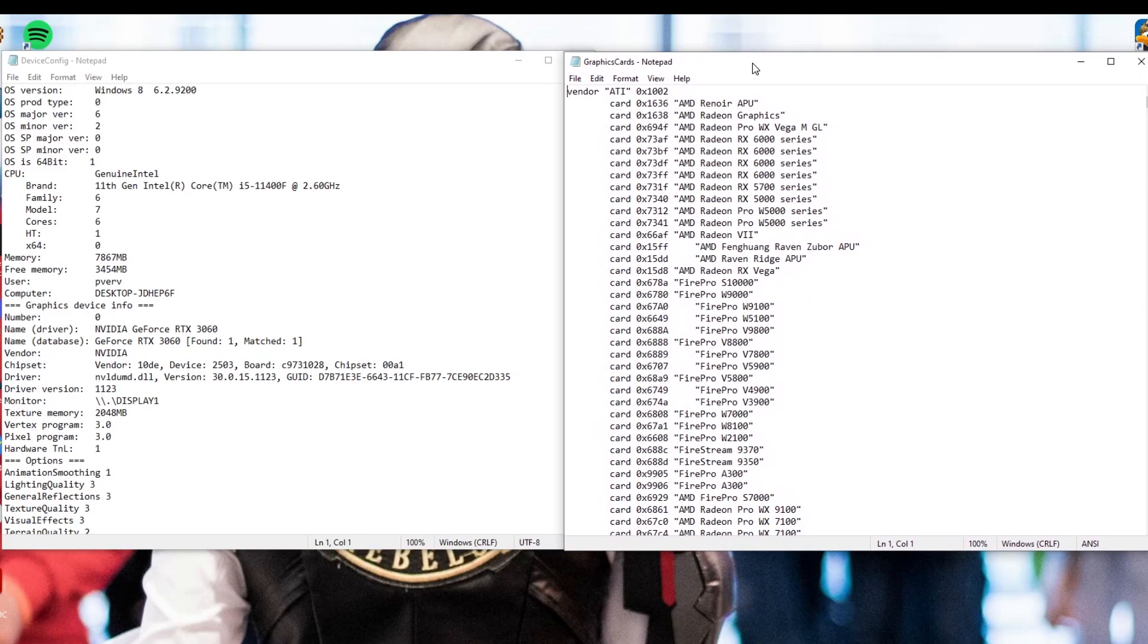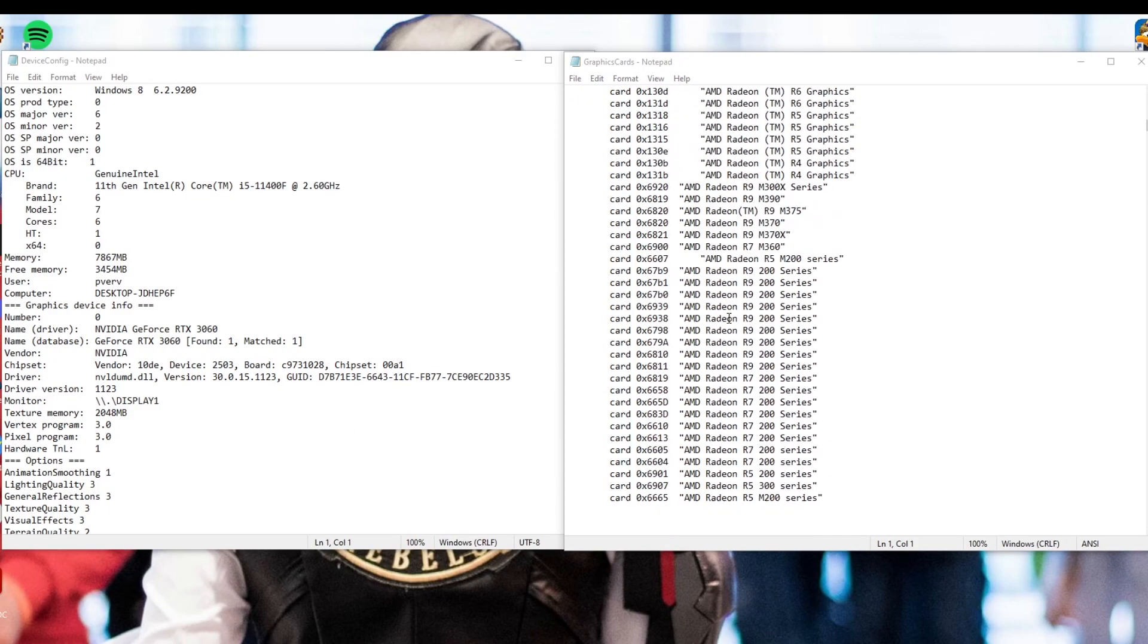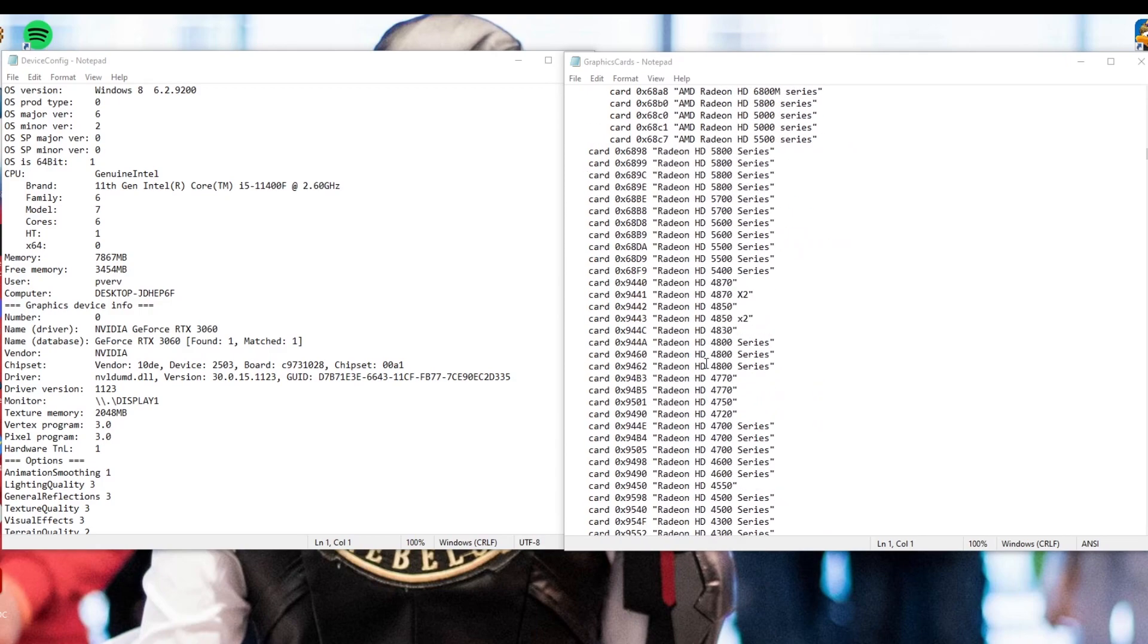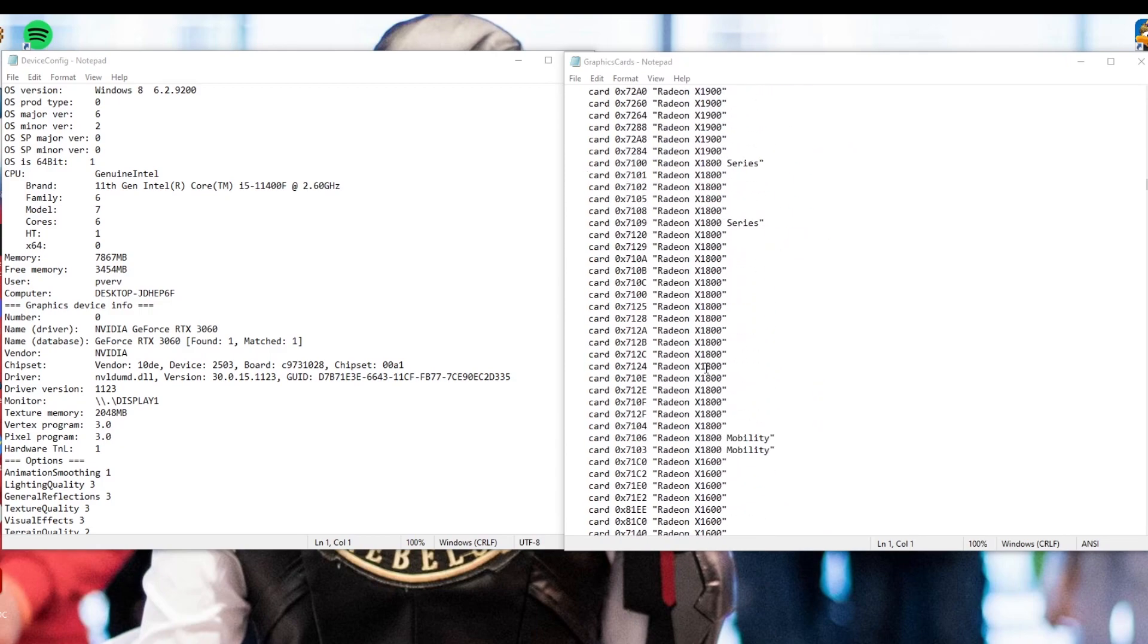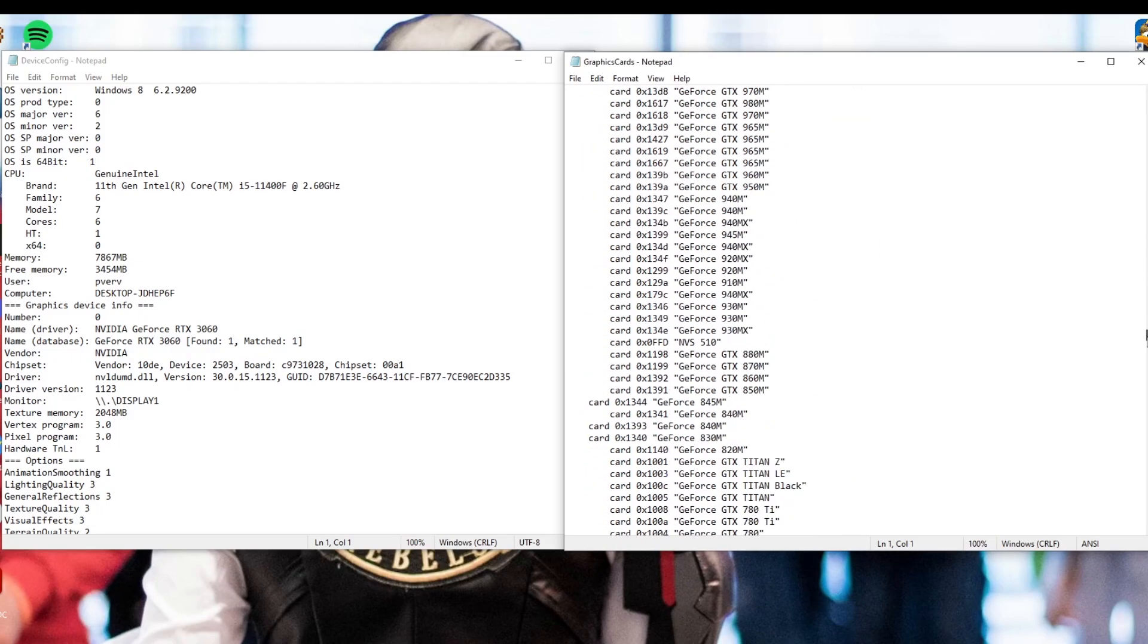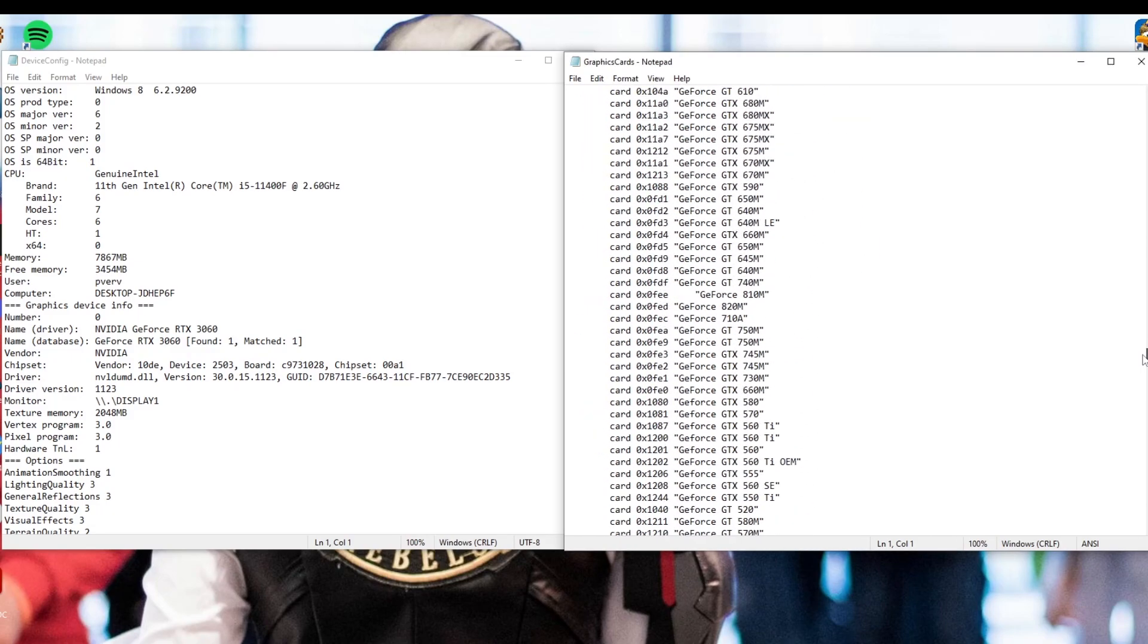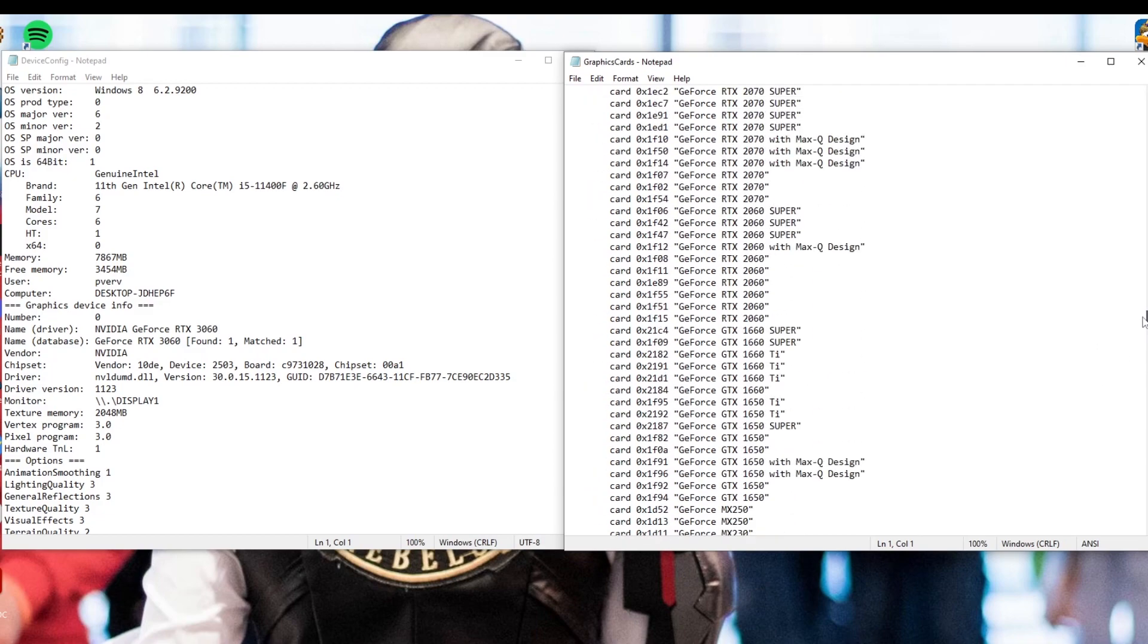Okay, so the first thing you're going to want to do is find the manufacturer of your graphics card. Because mine is an Nvidia, I'm going to scroll through the graphics card folder on Notepad and I'm going to find Nvidia. So as you can see, they have AMD, they have pretty much any graphics card manufacturer that you would imagine. It'll be in there.